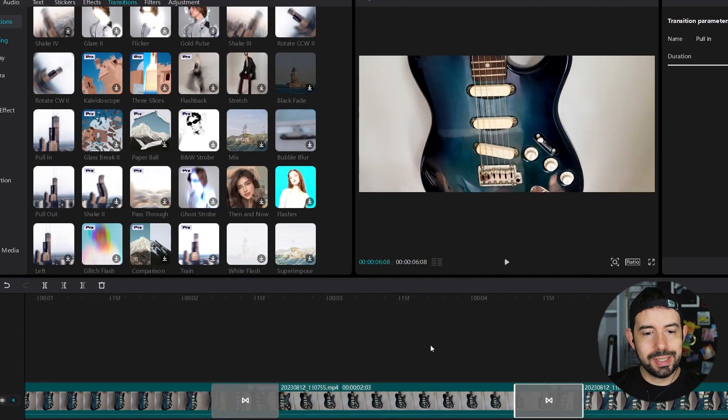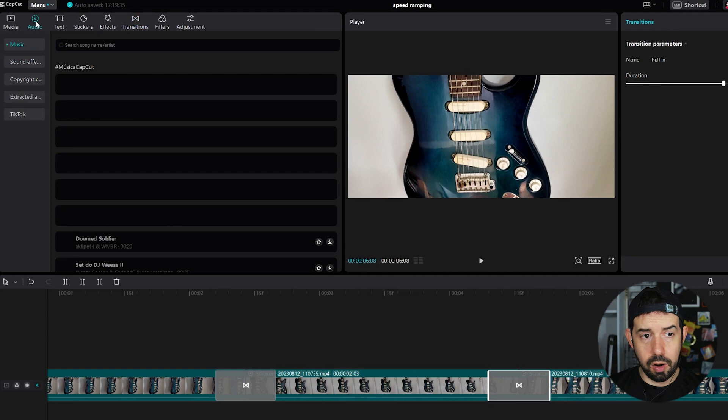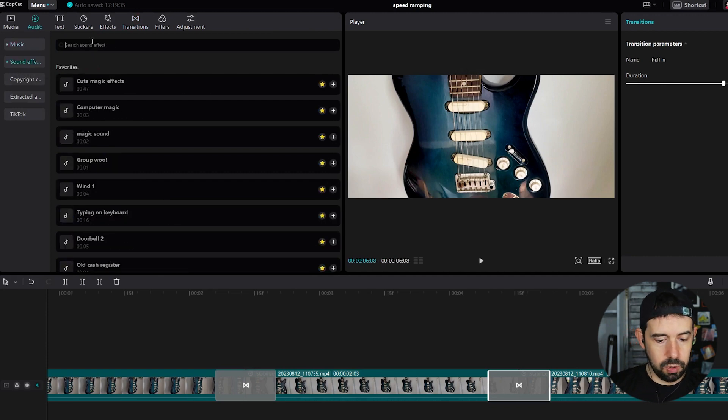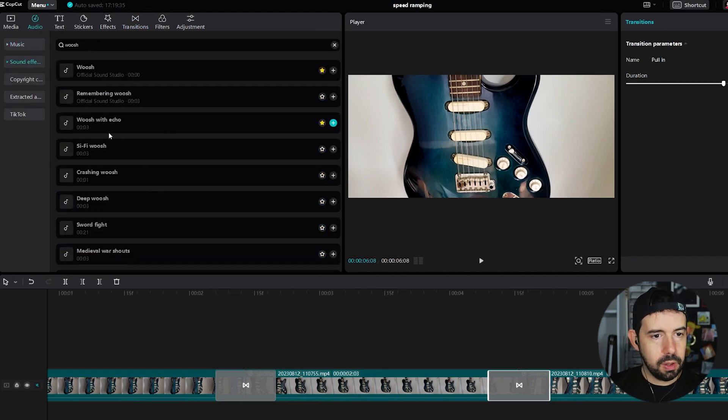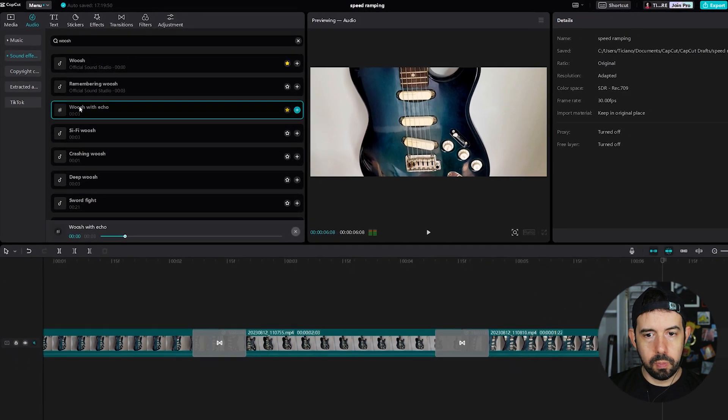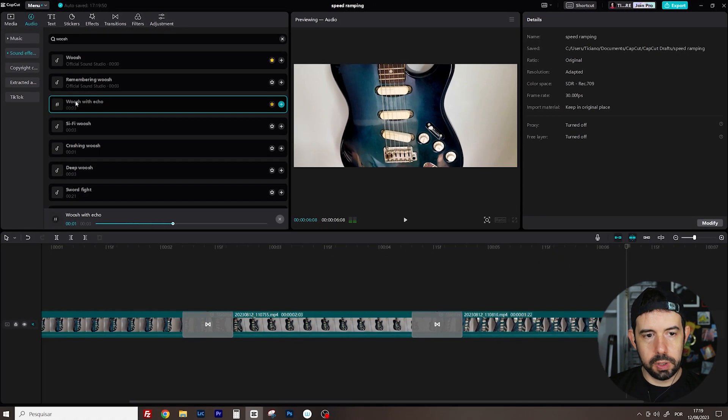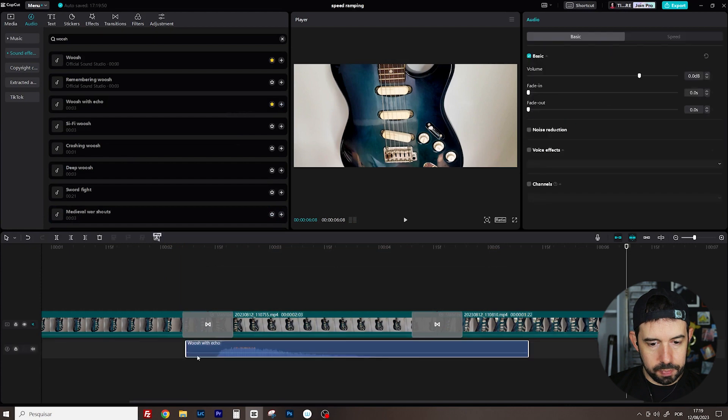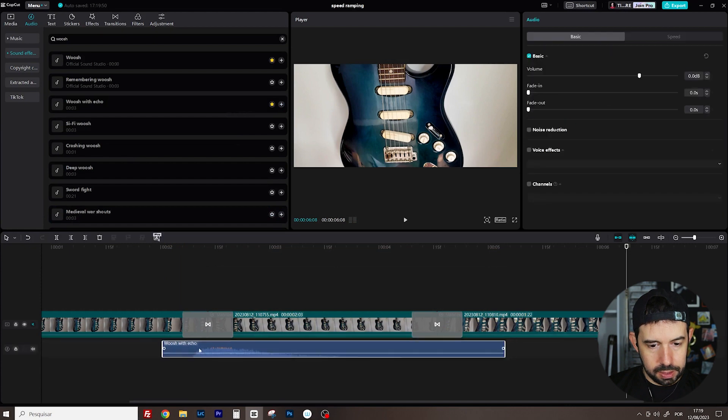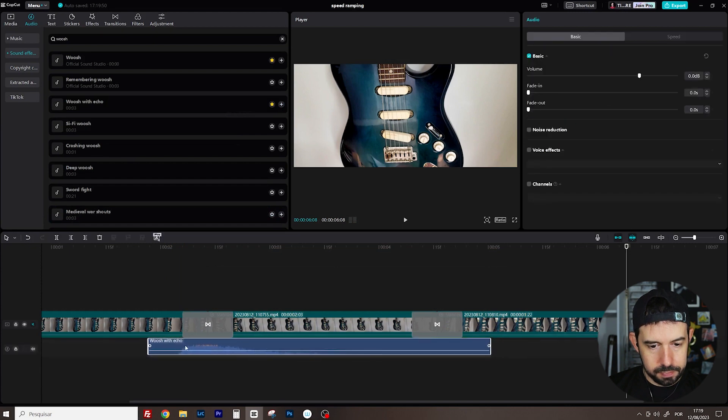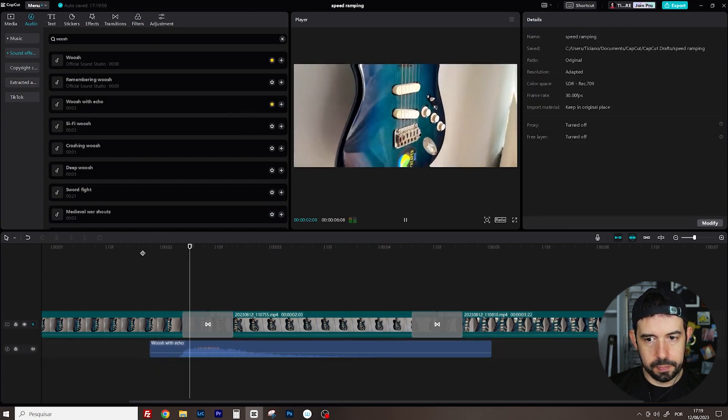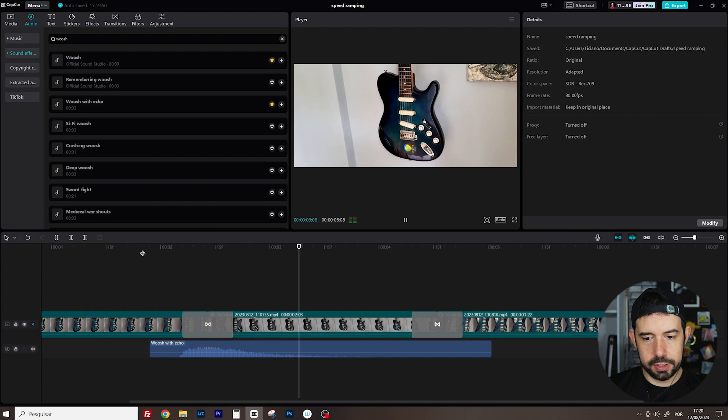Now let's apply some sound effects. We'll click here in audio... Sound effect... And I will look up... Push! Push with echo. Yeah! I will drag and drop... Here. That's... Here. Perfect.